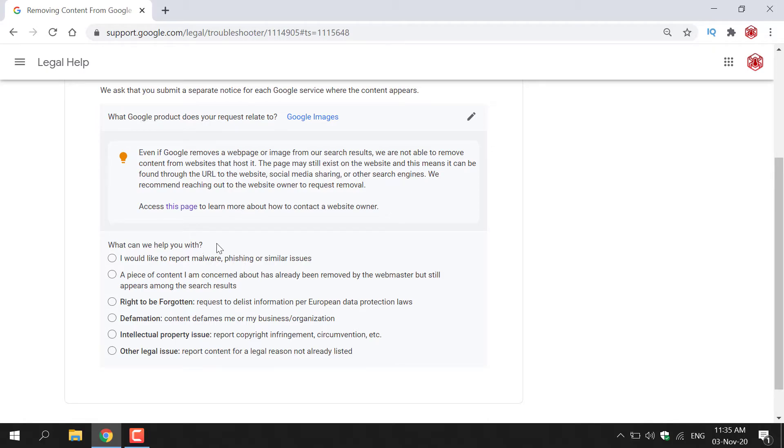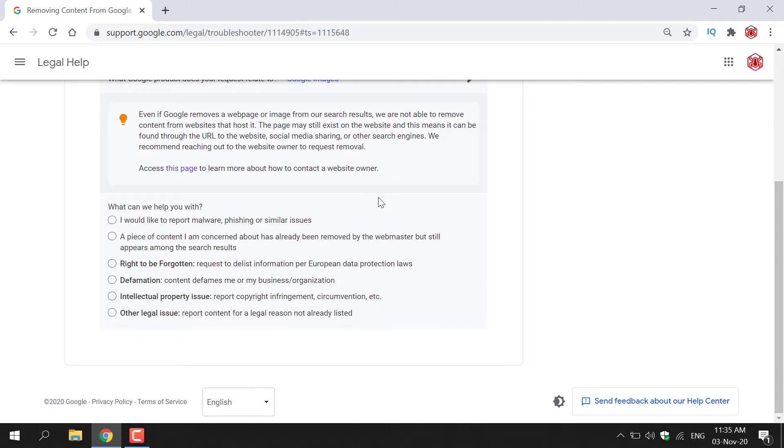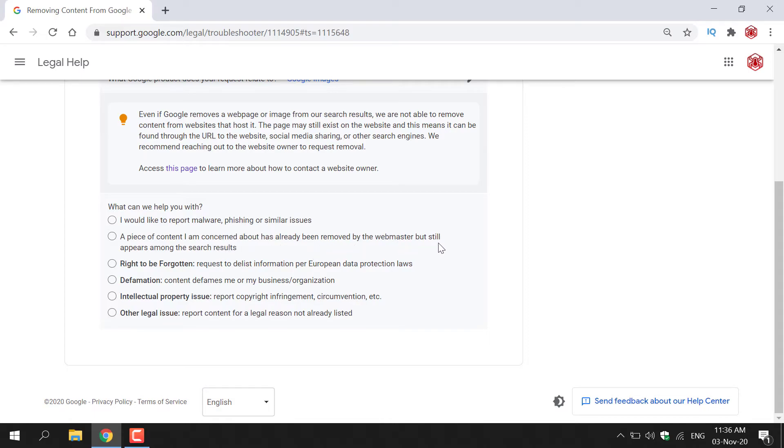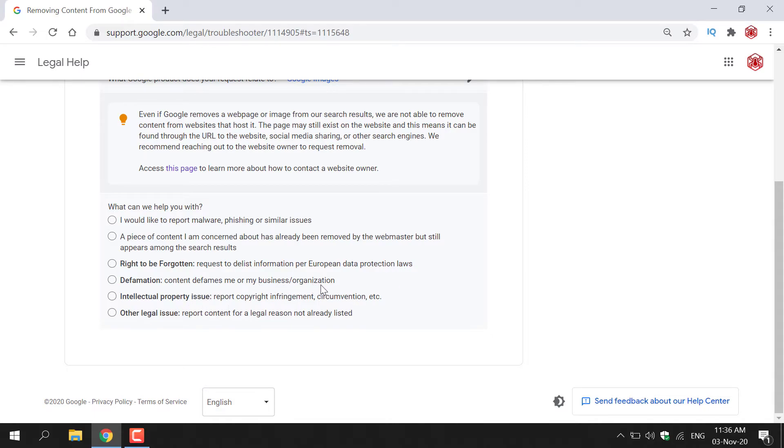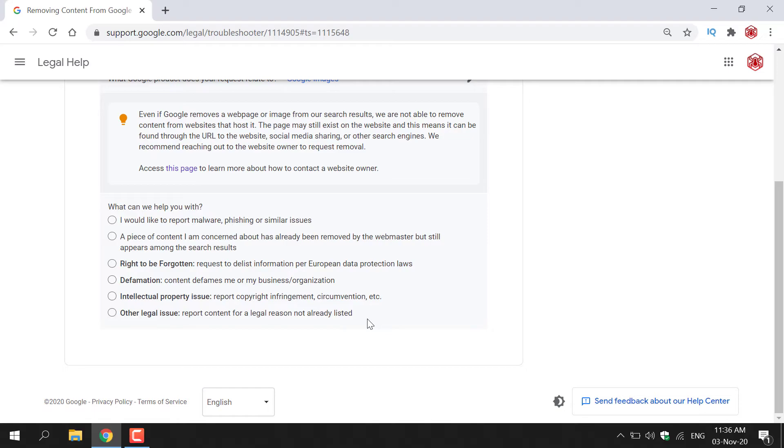Next, what can we help you with? So you have a couple of options here. If you want to remove an image from Google, for example. So it says, I would like to report malware, phishing or similar issues. A piece of content I am concerned about has already been removed by the webmaster, but still appears among the search results. Right to be forgotten. Request to delist information per European data protection laws. Defamation. Content defames me or my business/organization. Intellectual property issue. Report copyright infringement. Circumvention, etc. Other legal issue. Report content for legal reason. Not already listed.